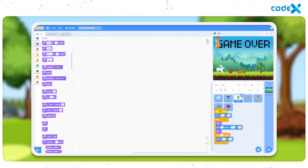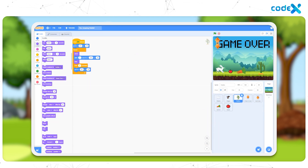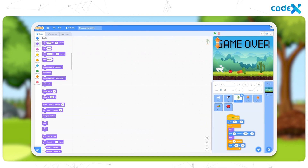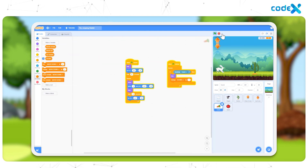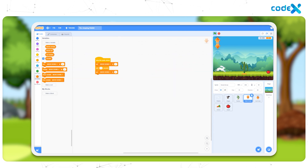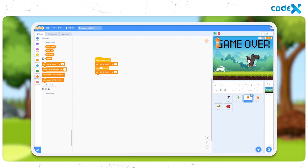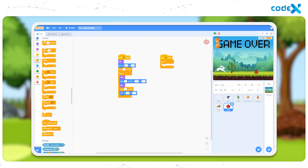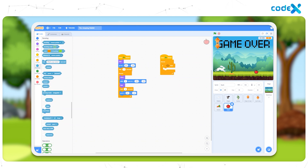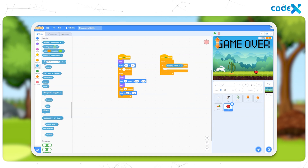A gliding motion was then applied to both sprites to make them move from right to left. When the rabbit collects either the apple or the carrot, it should disappear so as to illustrate that the rabbit is collecting them. We added two if-then conditional blocks so that the apple and carrot sprite disappears when the rabbit touches them.